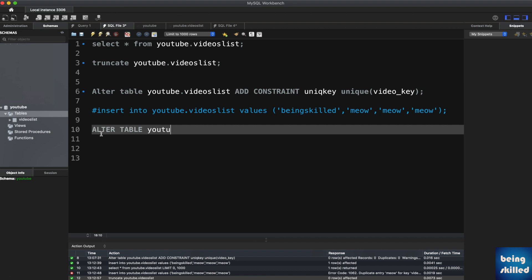then the table name, which in our case is videoslist, and then DROP CONSTRAINT and the name of the constraint. So in our case it was unique_key.